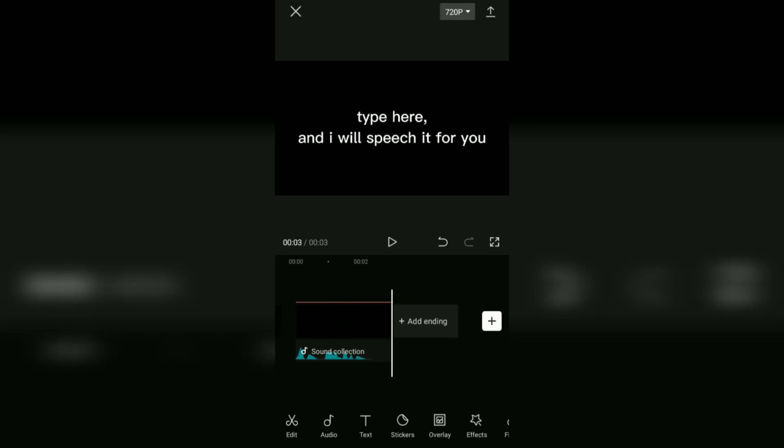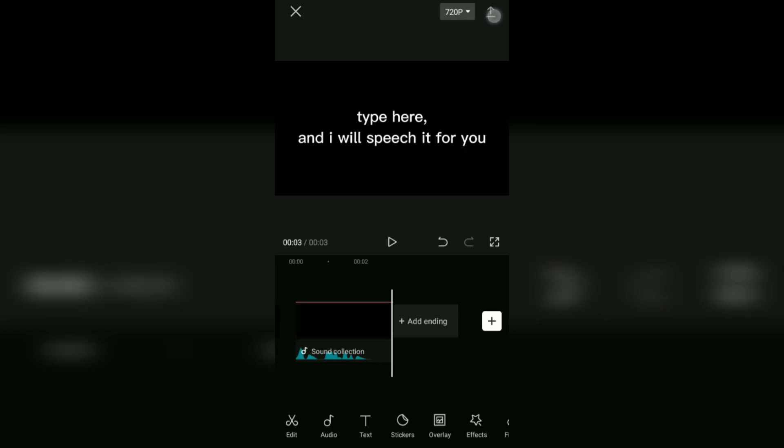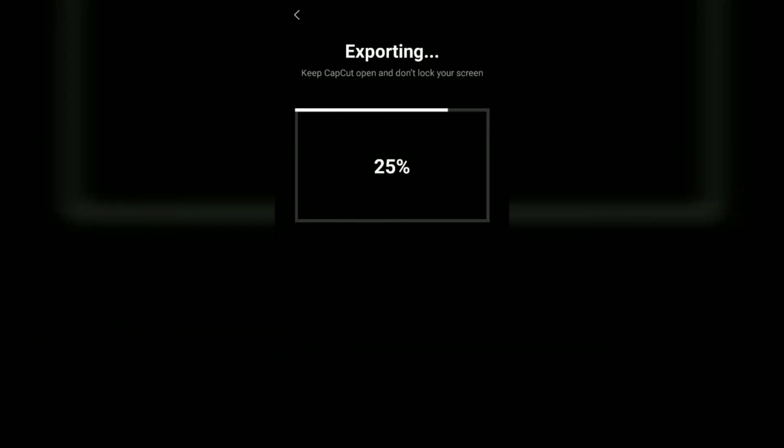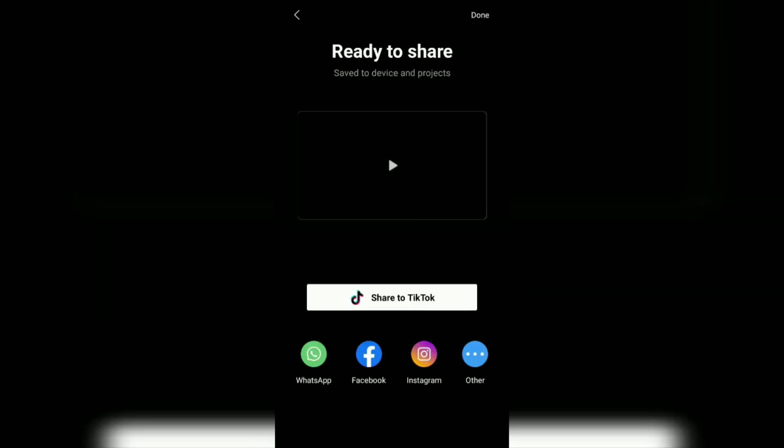Okay guys, that was the tutorial on how to use the text-to-speech feature in the CapCut application. It's so easy, right? I hope this video is useful. See you in the other upcoming CapCut video tutorials, and thanks for watching.